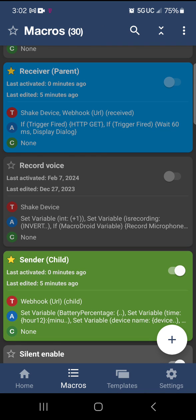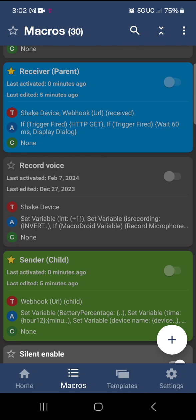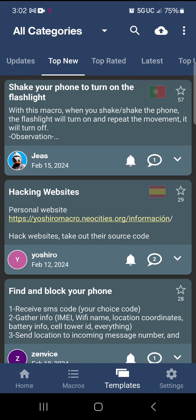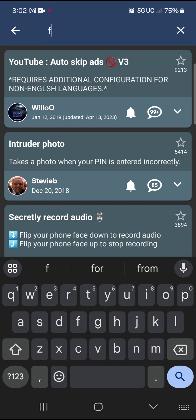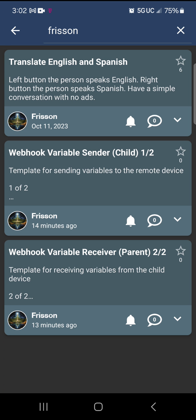So what I'm going to do is disable this macro here. I uploaded it in the templates. Go to templates at the bottom, click search, and type in 'freeson' — that's me. I just made these so there's no stars on them yet. It says 'Webhook Variable Sender Child — one of two' and 'Webhook Variable Receiver Parent — two of two'.